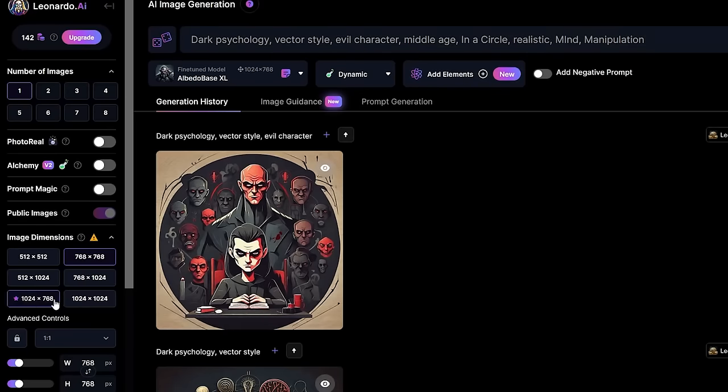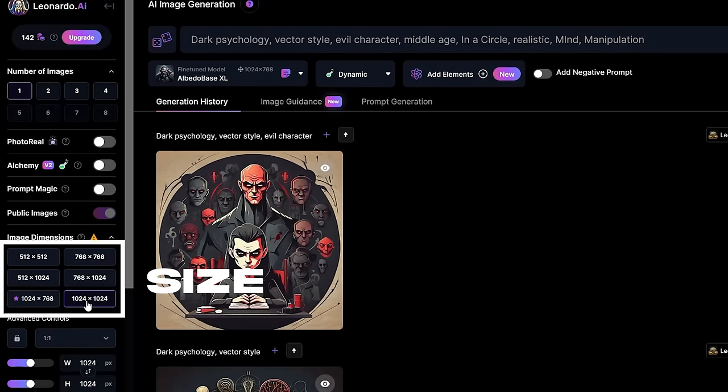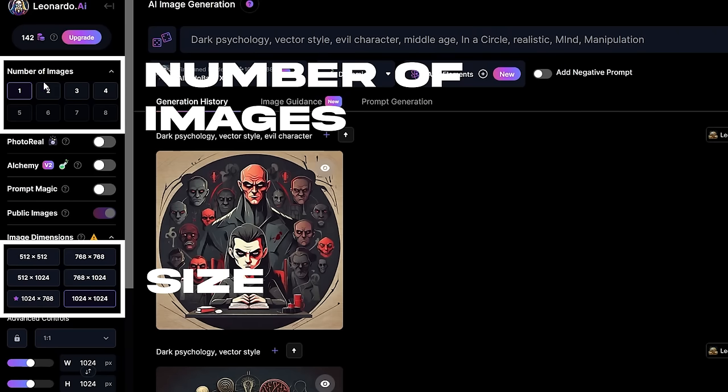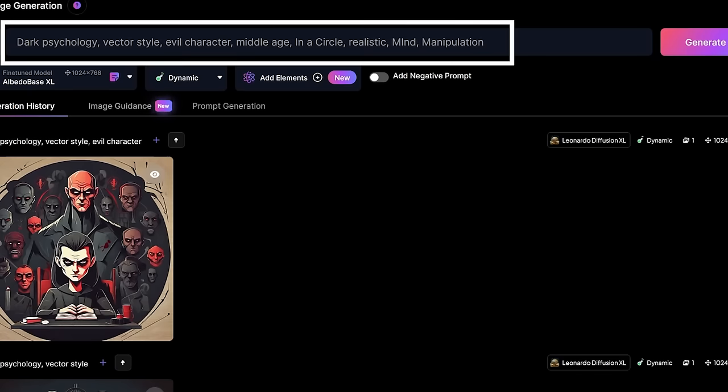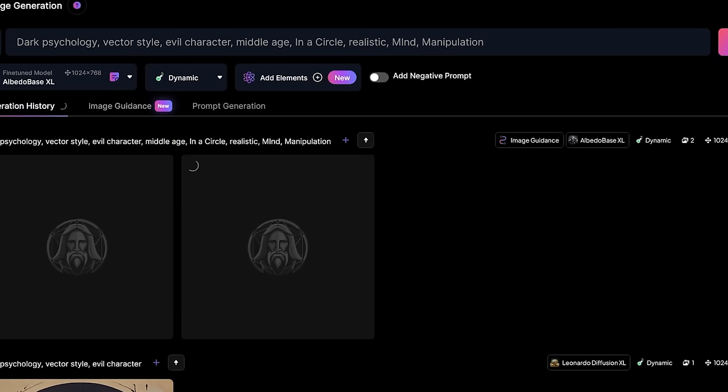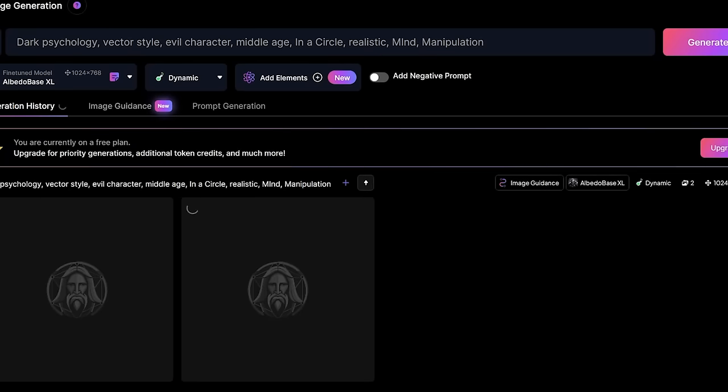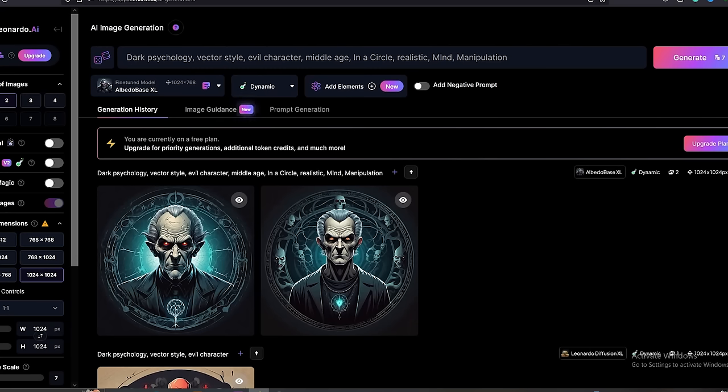Now all you have to do is select a suitable size from the side menu and select the number of generations. And then simply type this prompt. Then hit the generate button. Just like this, you can create a logo for your channel. By changing different types of characteristics, you can get different types of logo ideas.